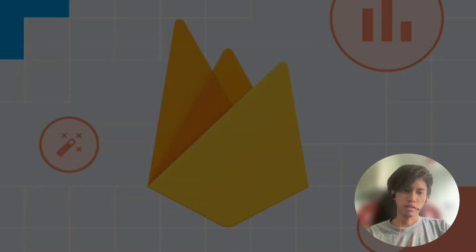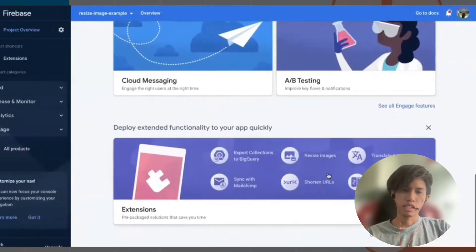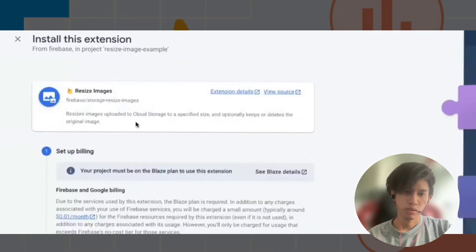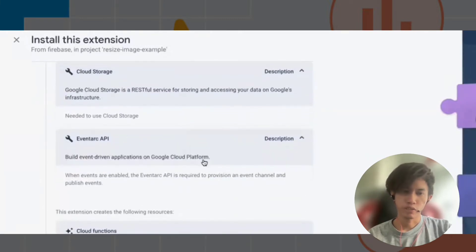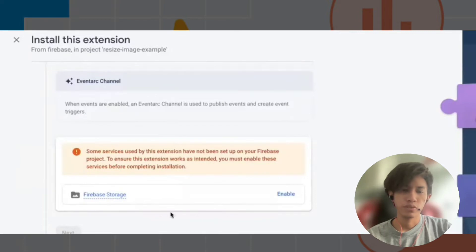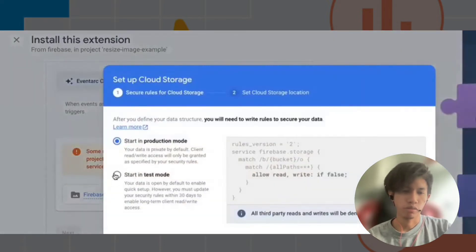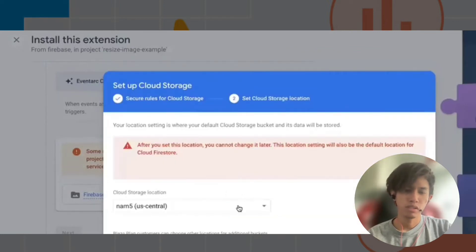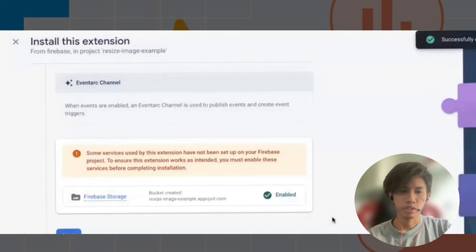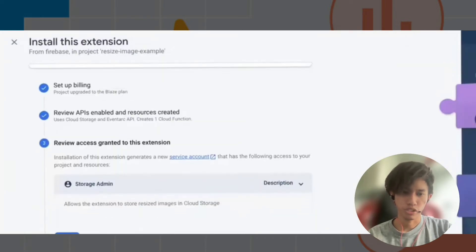Let's get started. Find the extension in the Firebase console — search for 'Resize Image', which is made by Firebase itself. Let's install the Resize Image extension. You can read the description about this extension's behavior and review what technologies it involves, such as Cloud Functions and Eventarc channel. First, we have to enable Firebase Storage because we will need to upload our image. You can choose production mode or test mode — for now let's choose test mode. You can also choose the location closest to you for better performance.